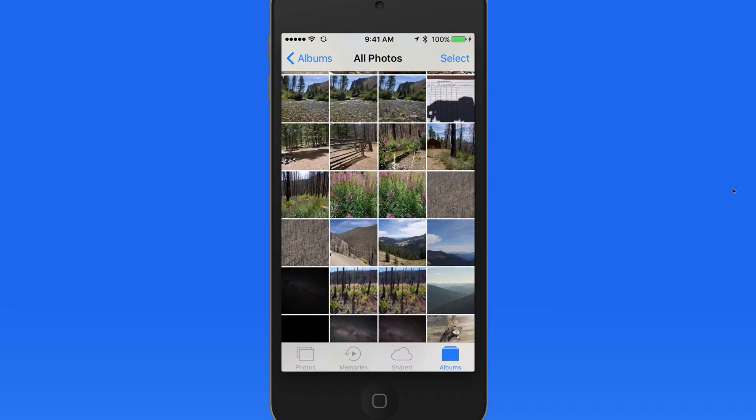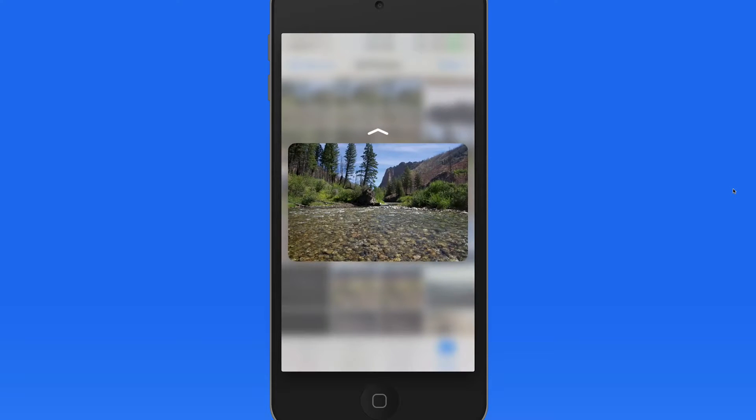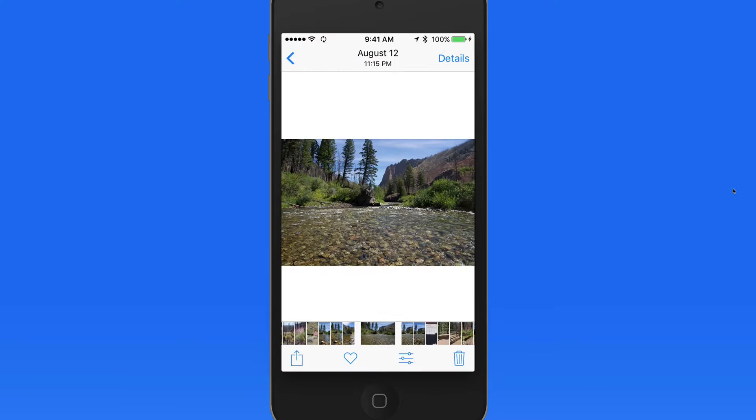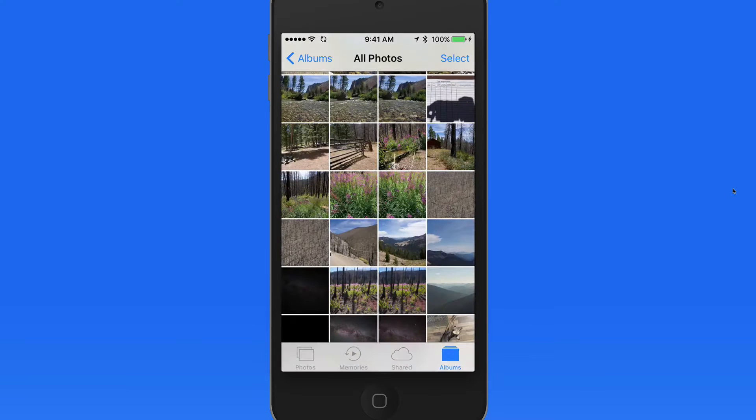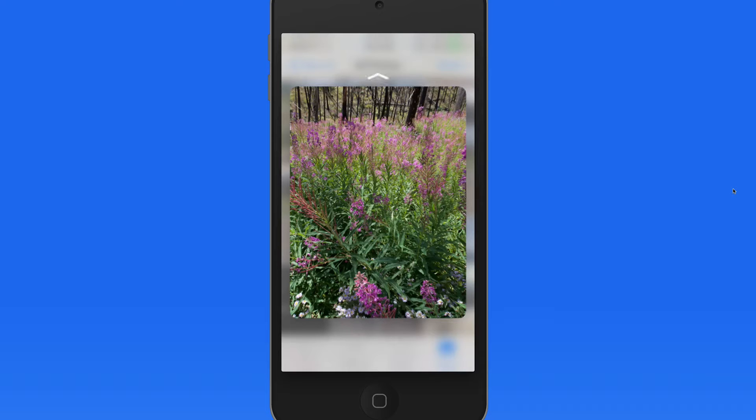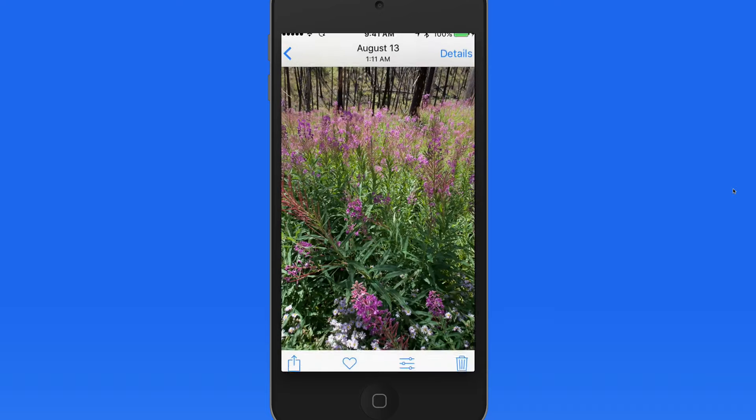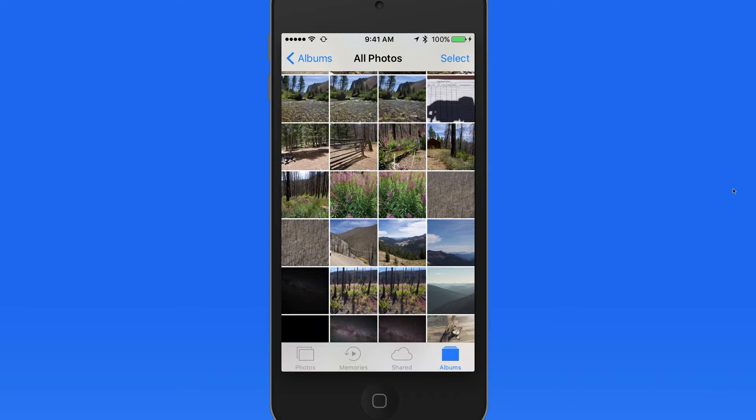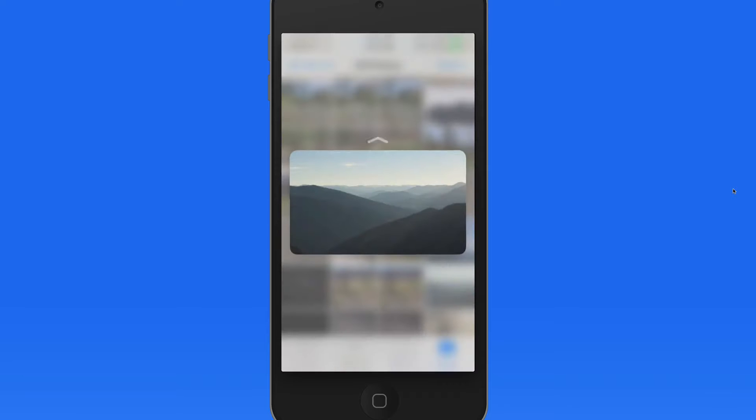As you peek, if you press again just slightly harder, the image will pop open, just as it would if you'd tapped it. It can be really useful to peek at an item for a second, and if you want to fully open it, press again to pop it open.